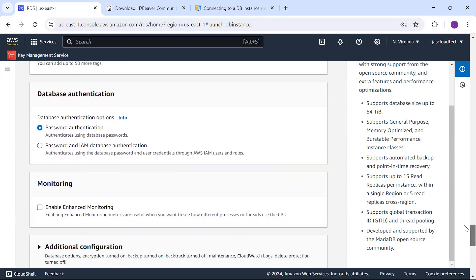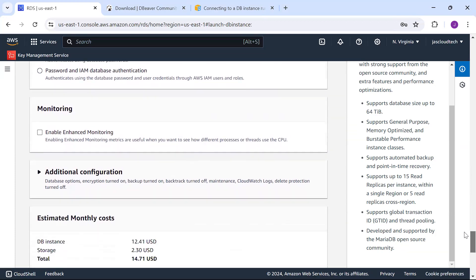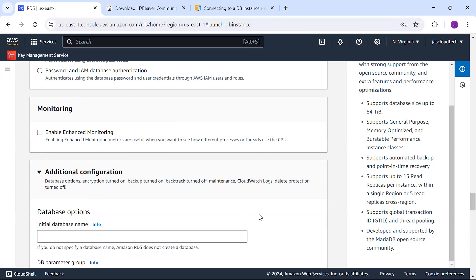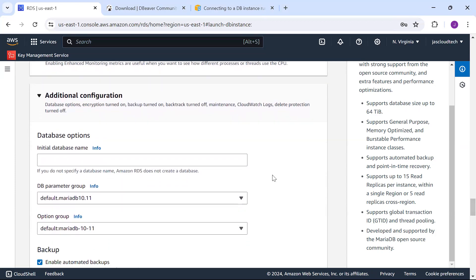Database authentication: password authentication. I'm not enabling monitoring. For database options, I'll put my RDS demo DB.